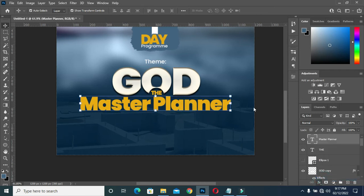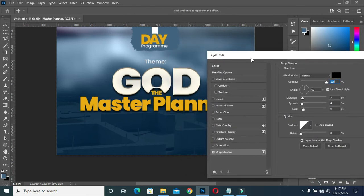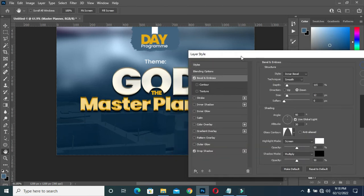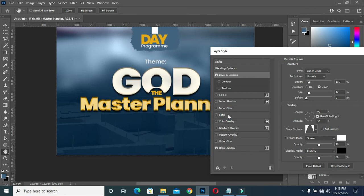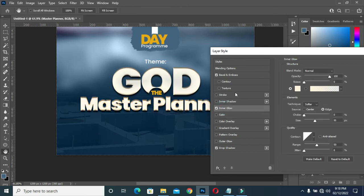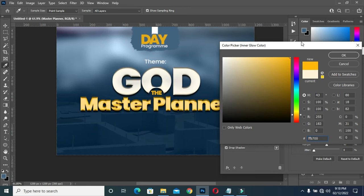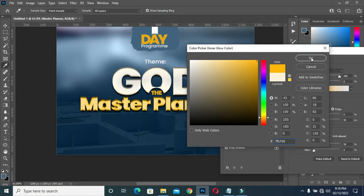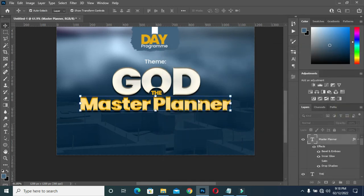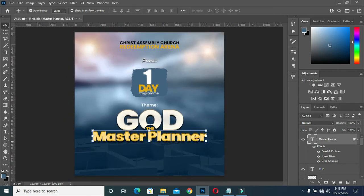Then I'm going to apply the same thing to this one — the drop shadow. Then I'll apply Inner Glow, remove Satin, and change the inner glow color to yellow or orange. Then click OK. This is how it comes out.